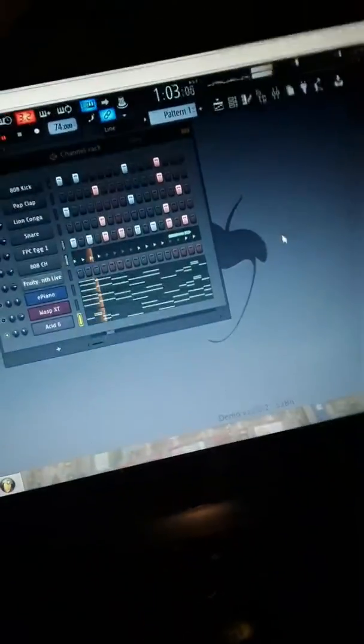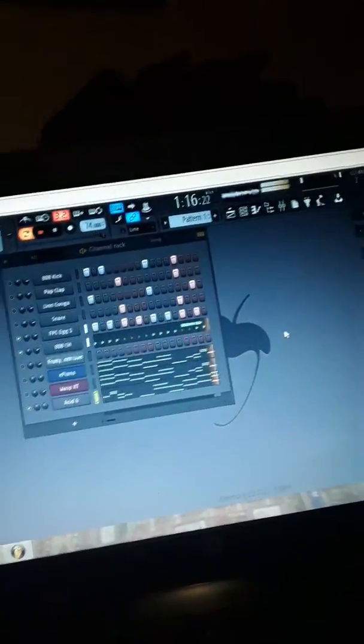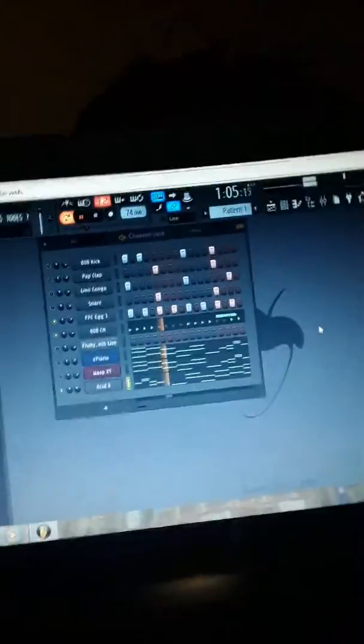Alright, you know how I do it. You know what it is. It's R&T Productions. We back with another slapper. That's how we starting out on y'all.